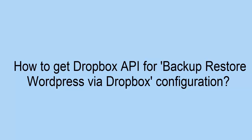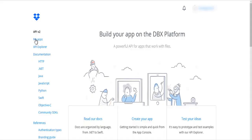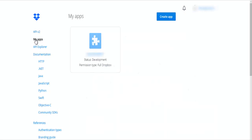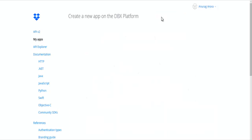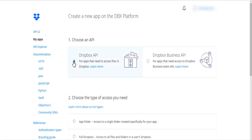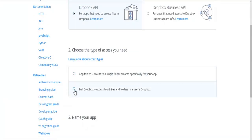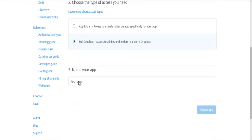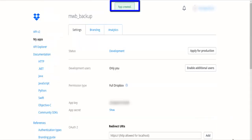This video will teach you how to get a Dropbox API for backup and restore WordPress via Dropbox configurations. Click on My Apps, then click on the Create App button. Choose an API, select Dropbox API, select Full Dropbox access for the access type, give a name to your app, and click on the Create App button. The app is created successfully.